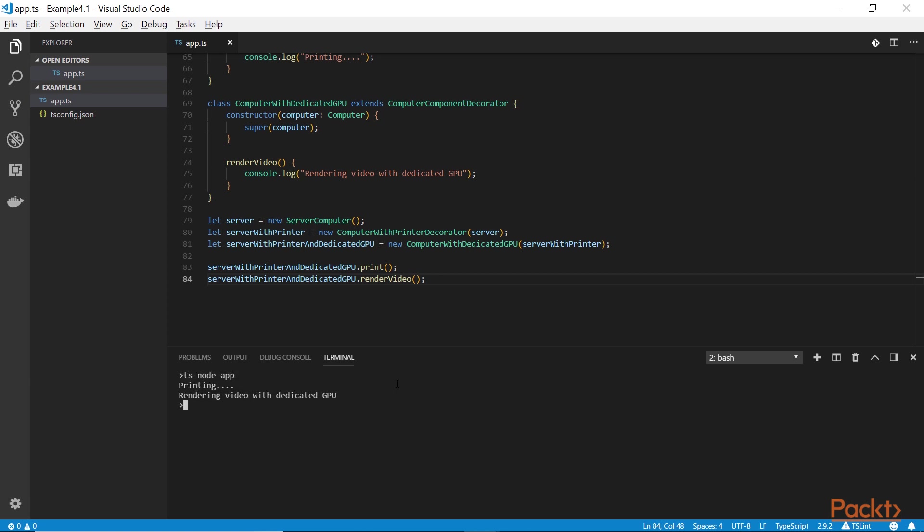And you can see that it actually works. It can do both operations while still being a simple object and not a separate class. This is the power of the decorator pattern. That's all about the decorator pattern.